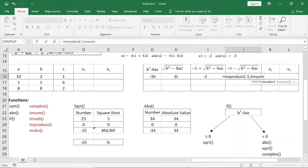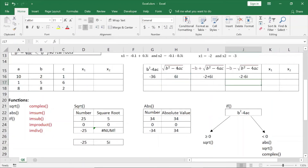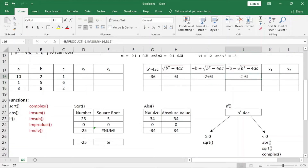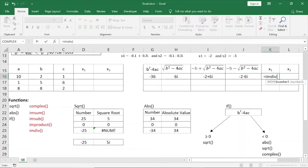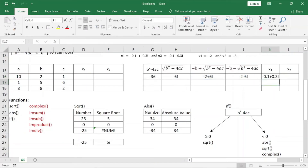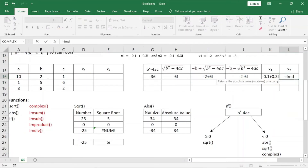IMPRODUCT of negative 1 comma IMSUM of b²-4ac is equal to b, giving minus 2 minus 6i. In this case, root 1 divided by 2a — the next value divided by 2a. IMPRODUCT of a complex number equals the IMDIV function. Numerator comma denominator, that is 2a. Similarly, IMDIV numerator comma denominator, that is 2a.